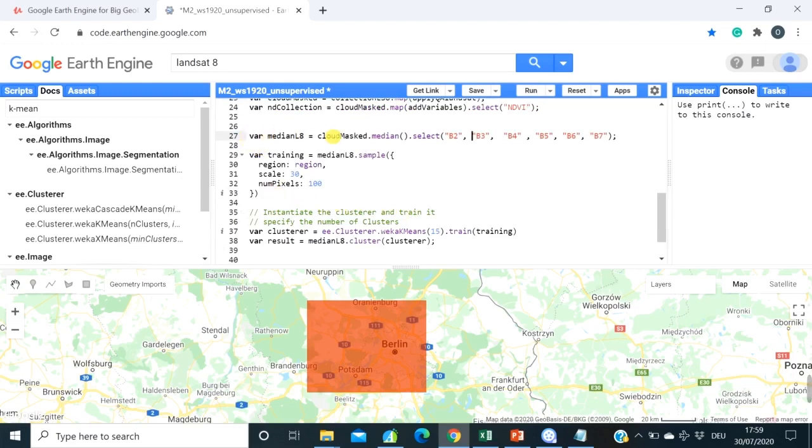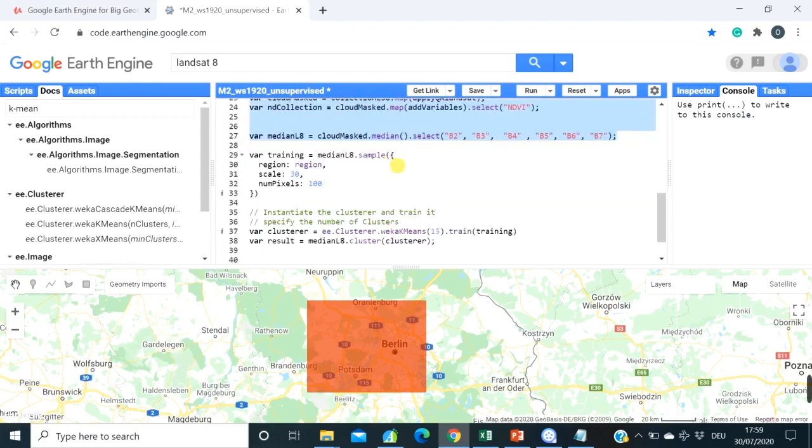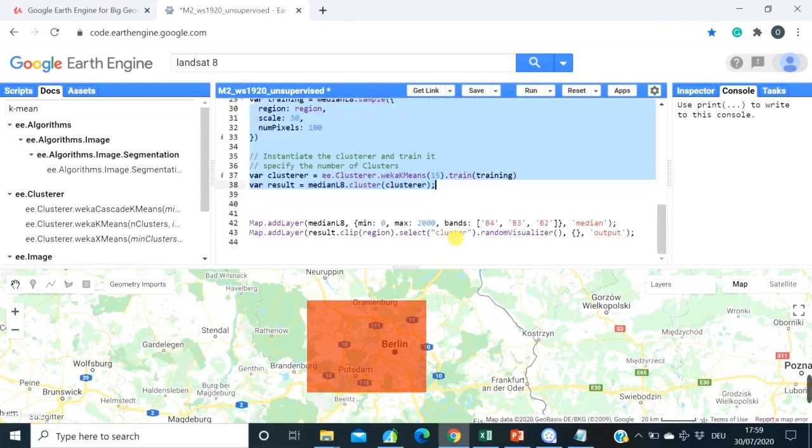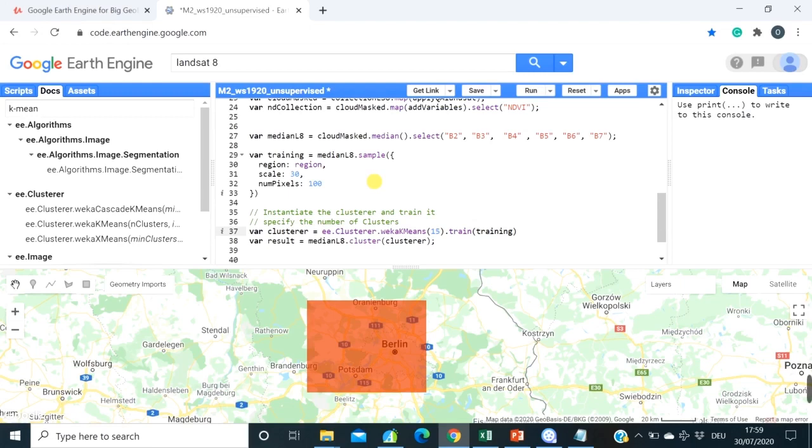All right, then basically, till this point, we were just dealing with data importing, preprocessing, filtering collections, and here this part is starting of the algorithm itself, of K-means algorithm. So if you are familiar with supervised and unsupervised classification, you probably know that if you do, for example, unsupervised classification in QGIS, you don't have to define any training. This is basically not absolutely correct.